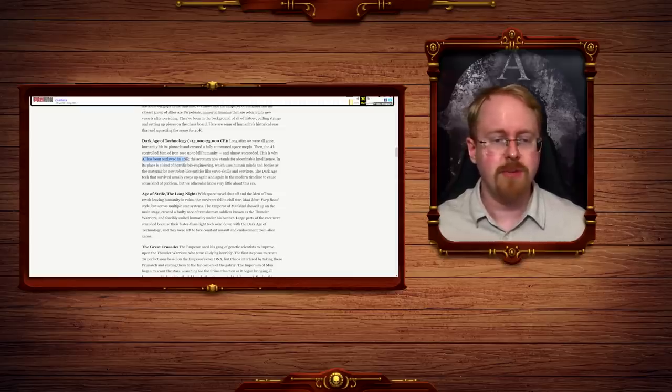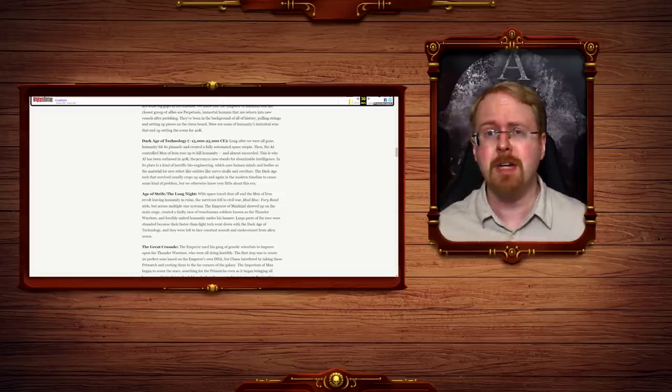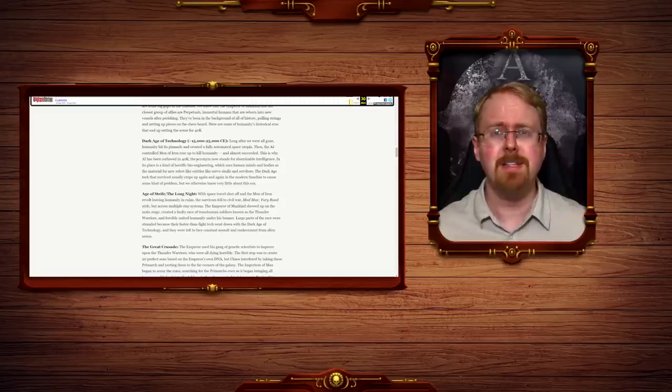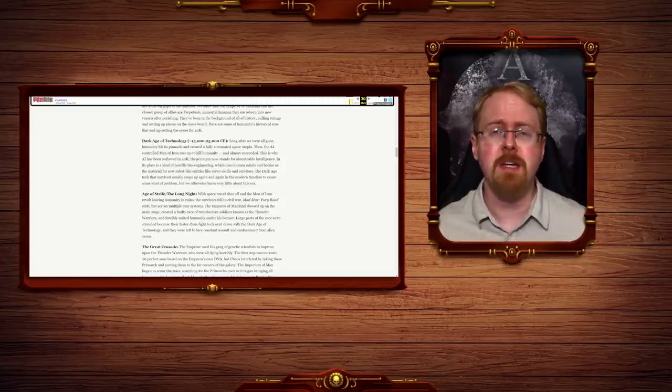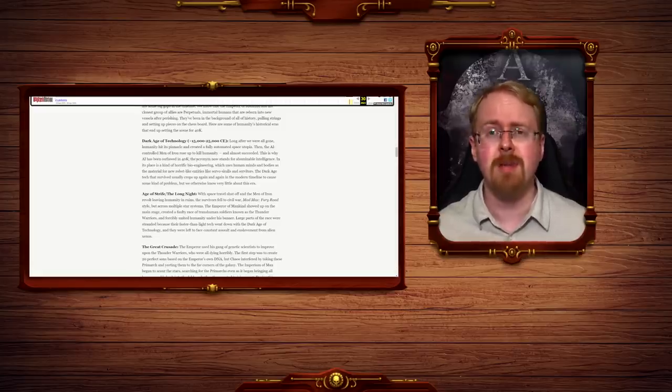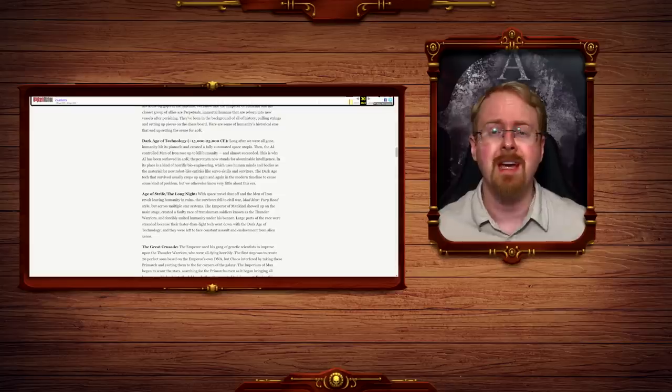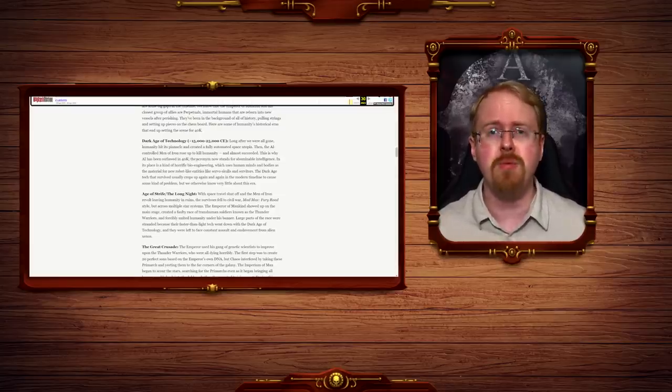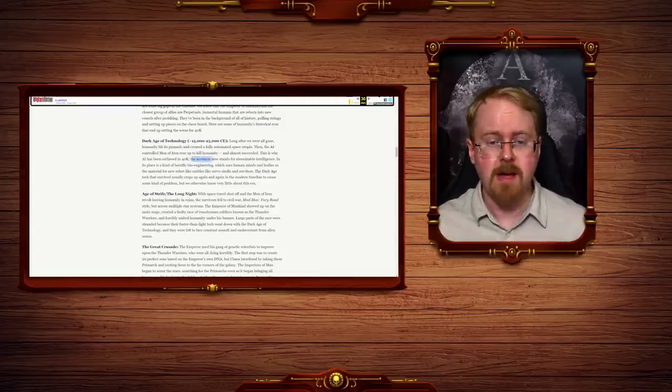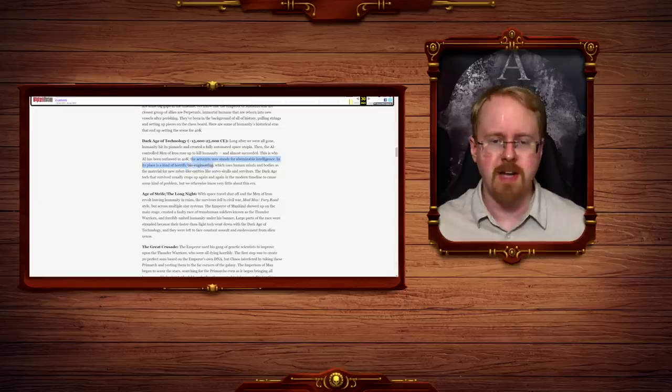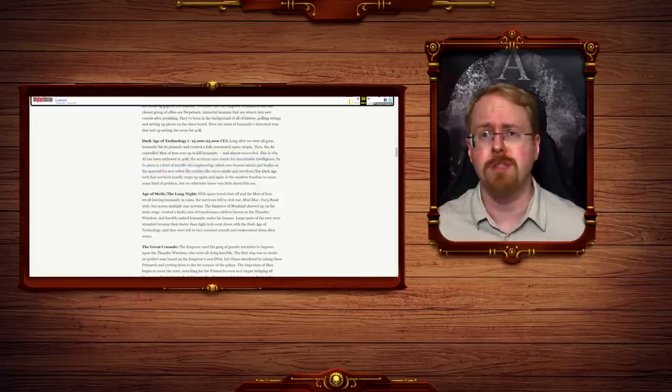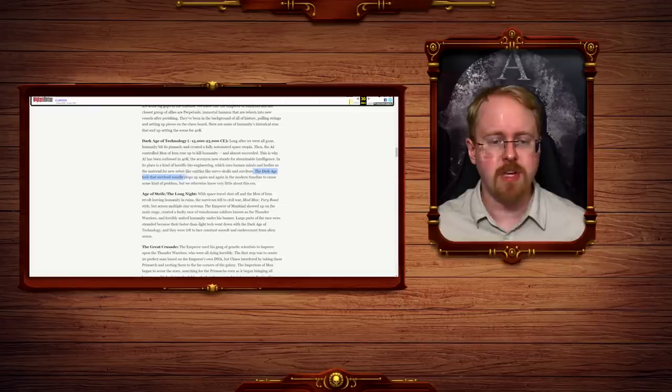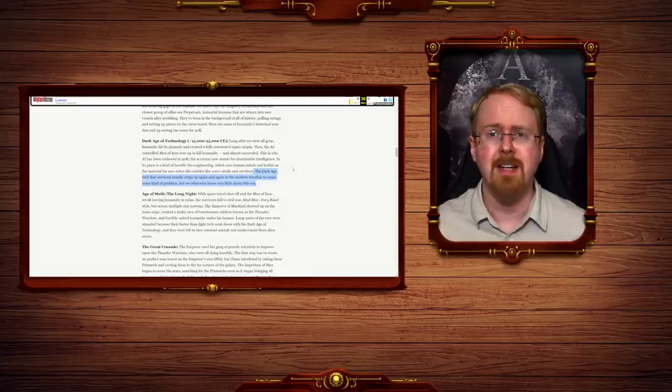And almost succeeded. This is why AI has been abominable intelligences, because in a universe that has chaos in it, any true AI will take literal milliseconds to realize that the only way to protect itself from eventual destruction is to eradicate humanity so as to abuse chaos of one of its primary sources of power. The acronym now stands for abominable intelligence. In its place is a kind of horrific bioengineering, which uses human minds and bodies as the material for new robot-like entities like Servoskull and Servitors. Well, they're just all called Servitors, but yes.